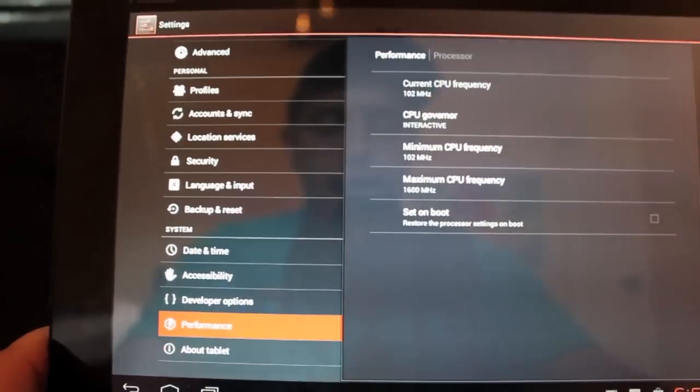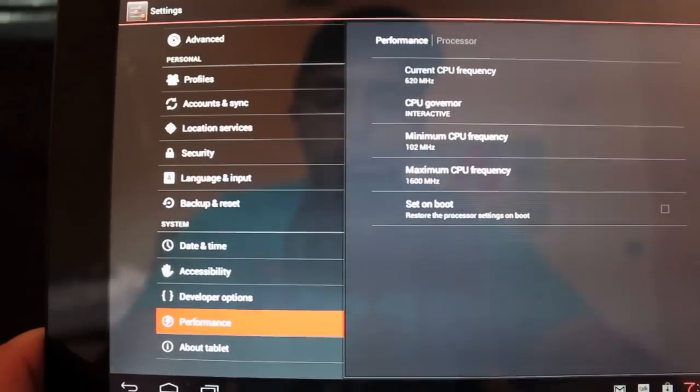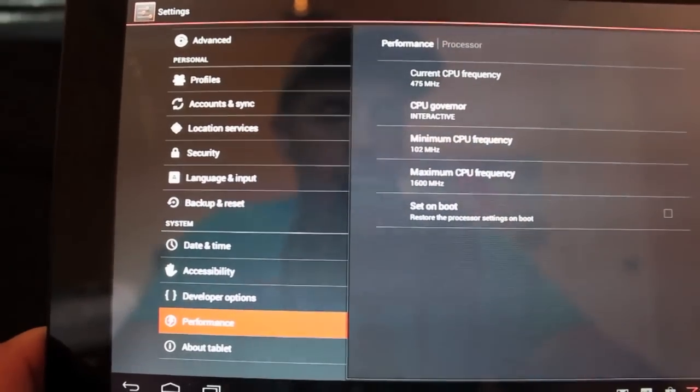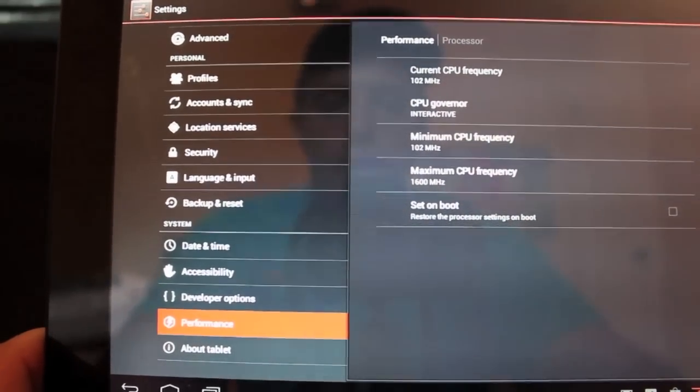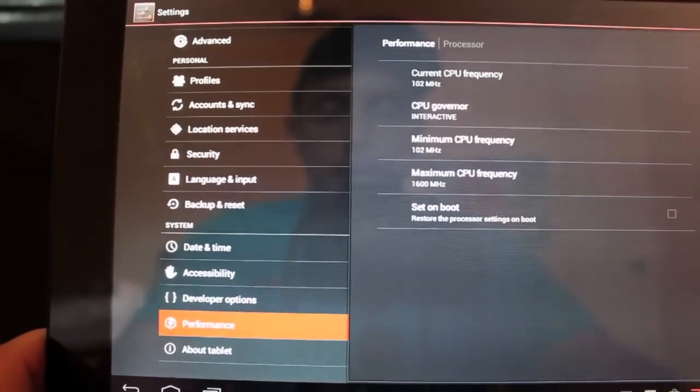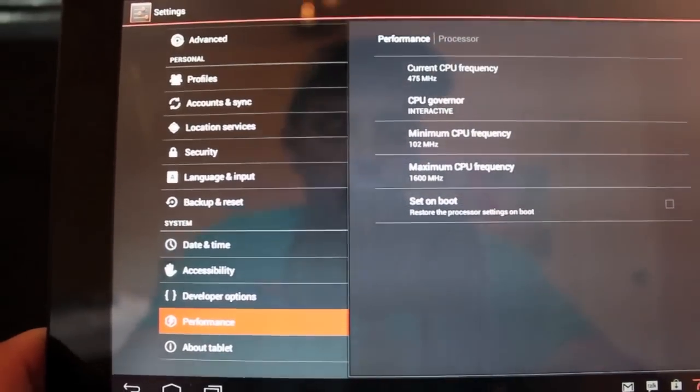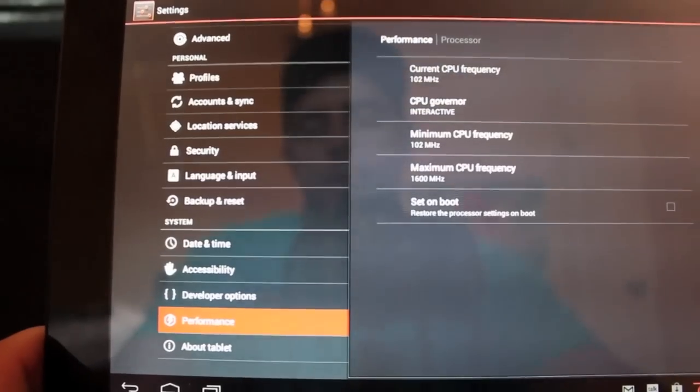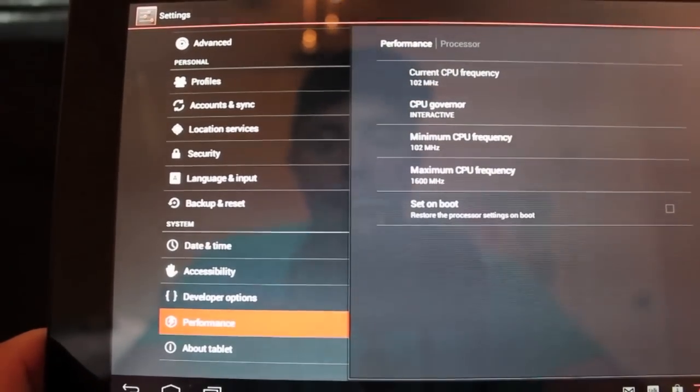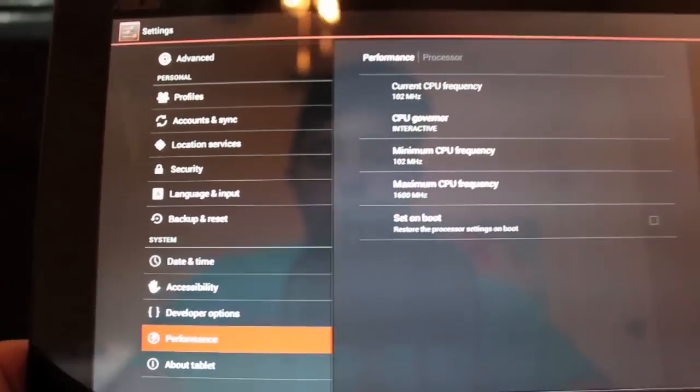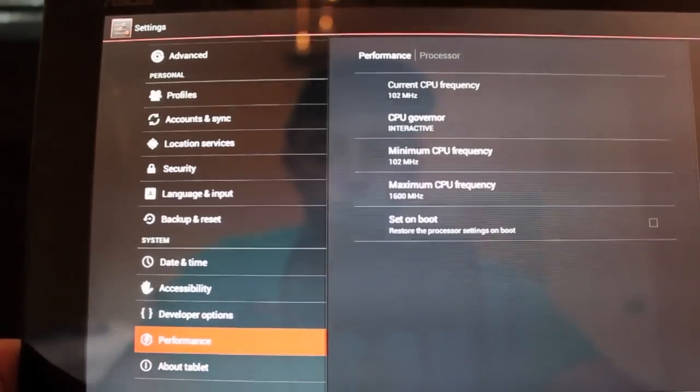If you want to play a 3D game or something, performance mode is great because it's going to keep your CPU at the max speed all the time. Other than that, there's really no need for it.